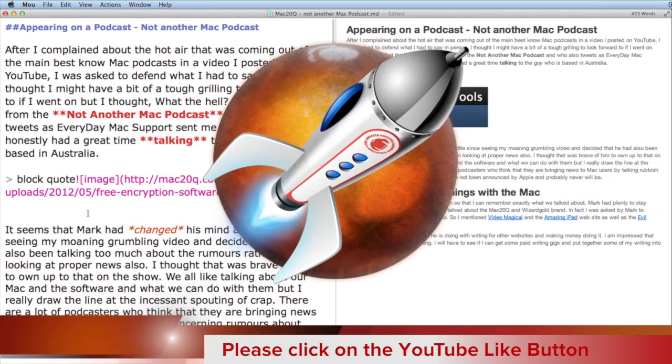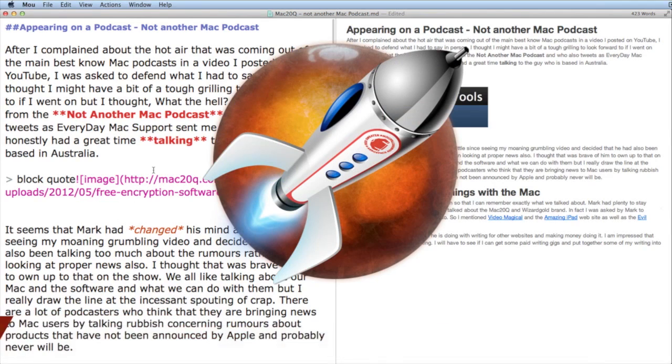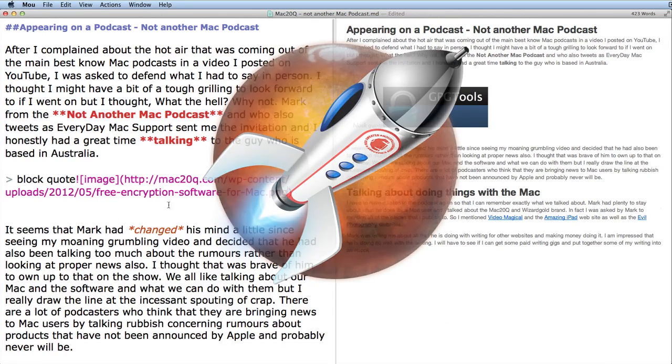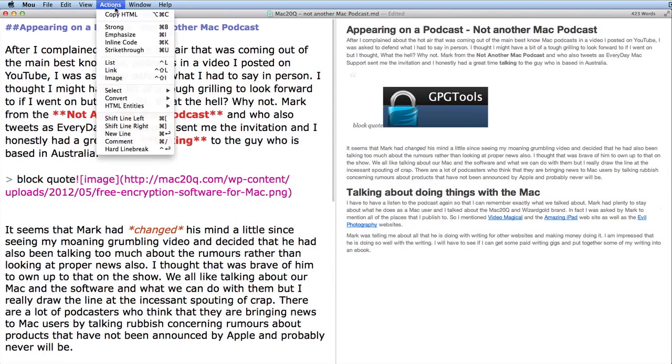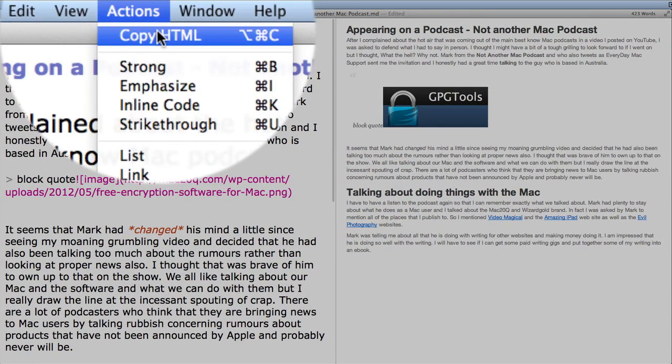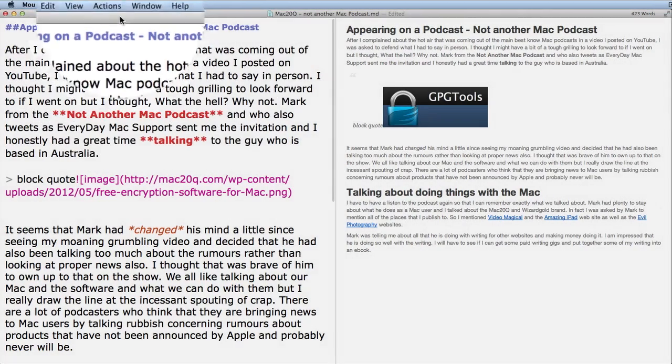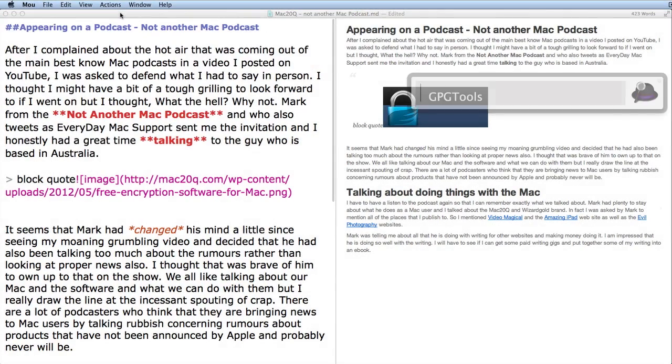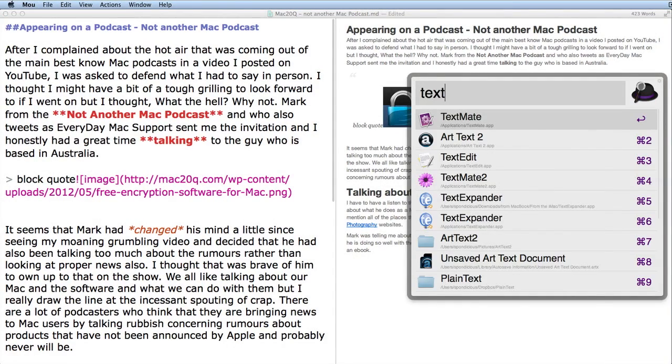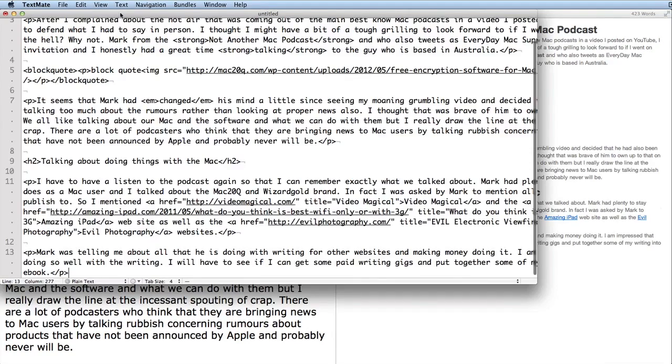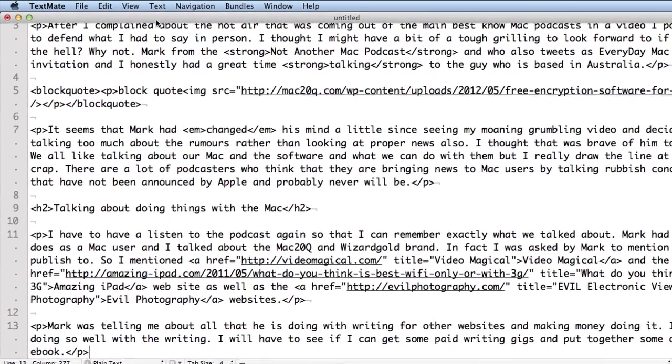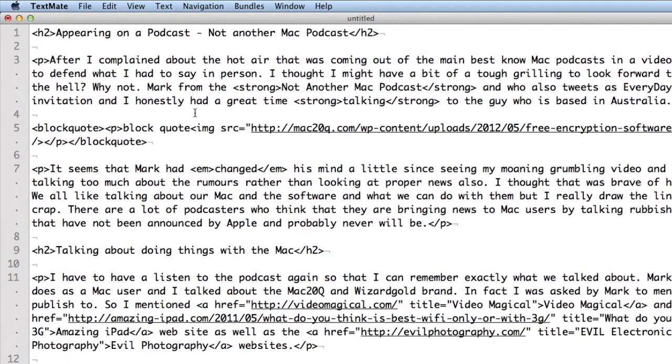But I'm probably more likely to go into Mars Edit and put my HTML code into there and then put the pictures in there as well because I can just do a drag and drop with that. Here I can copy the HTML. Let's open up TextMate so I'll show you what the HTML looks like.